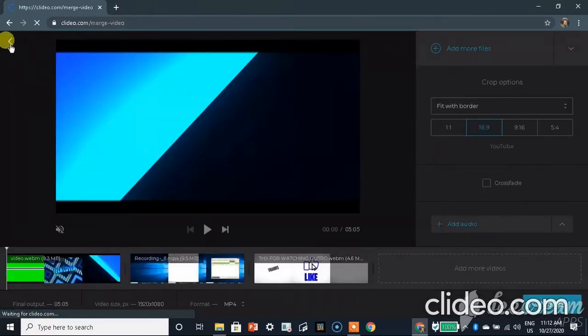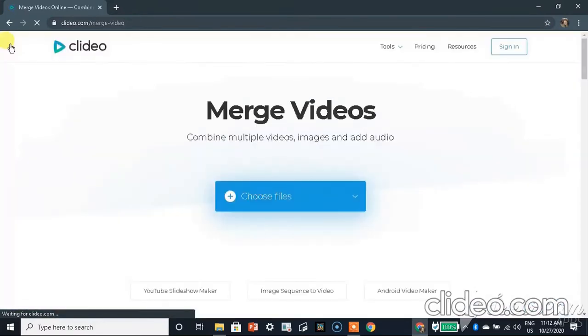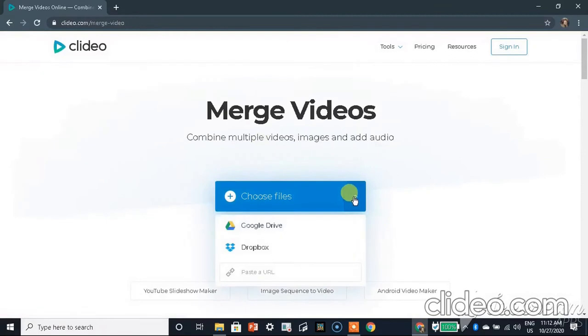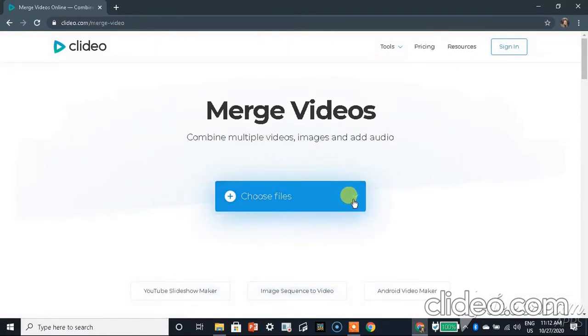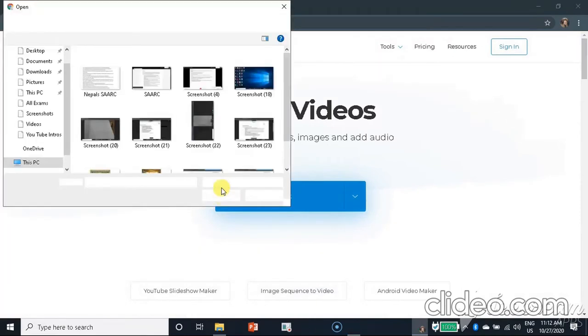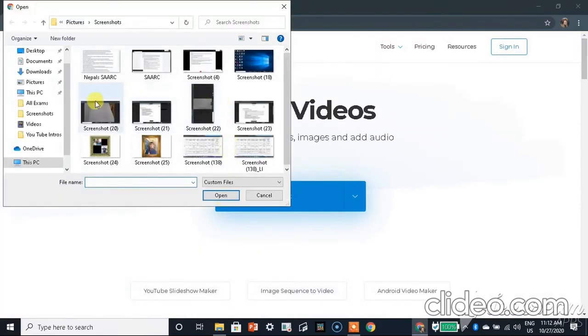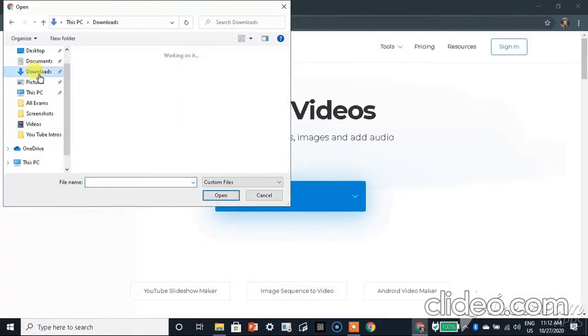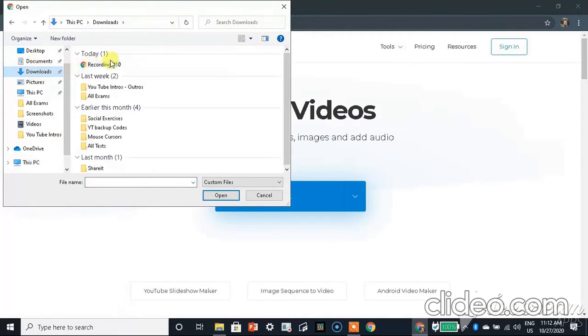Here you need to select the video in which you want to add background music. I am going to go to downloads and I am going to choose my recording from Screencast-O-Matic that I recorded last time.